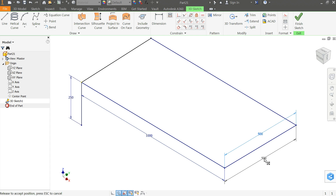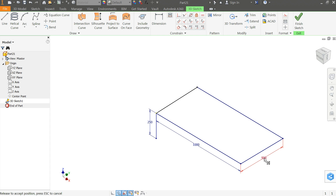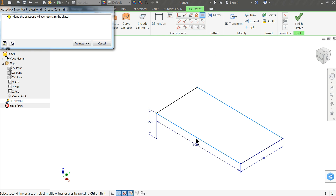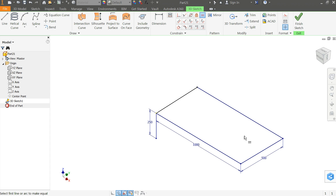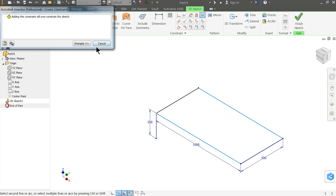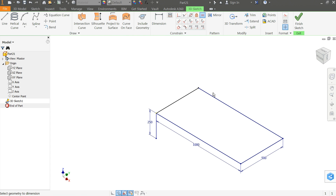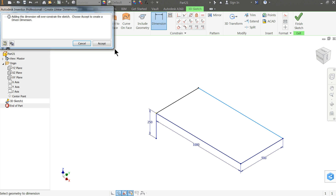Now let me create some relations. Choose Dimension — always keep dimension downward. Select Equal and choose these two lines. Select Equal for these two as well. These two are equal. Let me choose Dimension. This line is also equal.